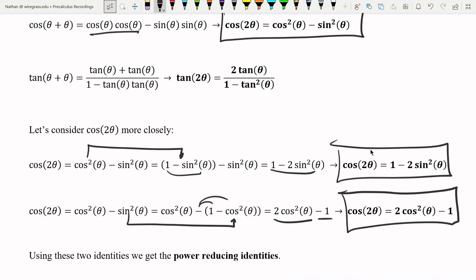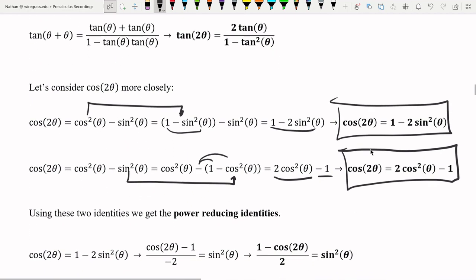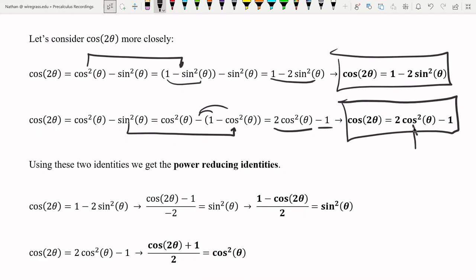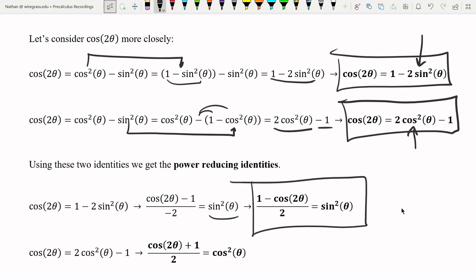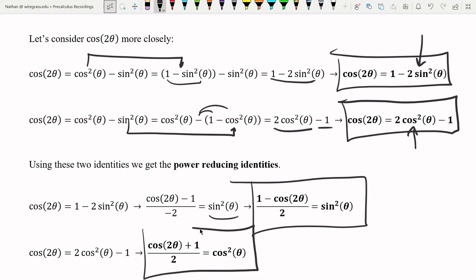Now we can take these two identities we just found and rearrange them to get the power reducing identities. Since we have both cosine squared and sine squared, this gives us a way to reduce a squared power to a lower one. Rearranging — subtracting one and dividing by negative two — gives us sine squared equals one minus cosine two theta over two. Similarly, rearranging the other double angle formula by adding one and dividing by two gives us the power reducing identity for cosine. Importantly, both sine squared and cosine squared reduce down to a cosine function.